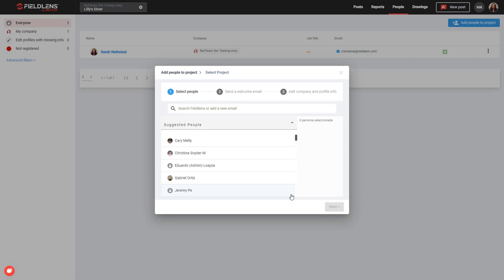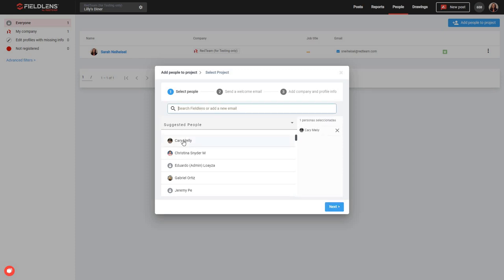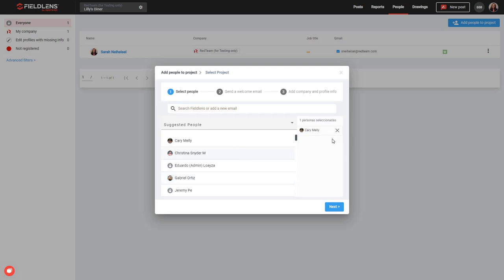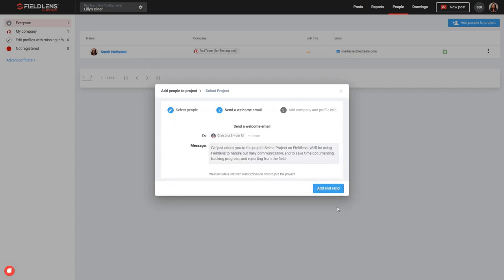Now we've created the project, and we have a couple of additional steps here to add people to the project. Every time you create a brand new project, FieldLens will ask you who you'd like to add to the project. It's going to suggest people from your company. You can also search for people by name. So we're going to go ahead and add Carrie here, and then we'll search to see if we find anyone else we want to add. We can add anyone that we'd like; if we need to remove them, we've got the X over here. And then when we're ready, we can go ahead and hit next.